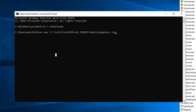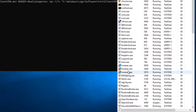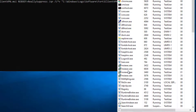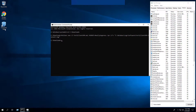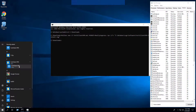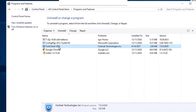It's important to include REBOOT=ReallySuppress, otherwise once the MSI installer finishes it will reboot your machine whether you want to or not. Again, you may want to generate a log file — add the appropriate switch parameter and press Enter. The MSI exec process kicks off confirming the installer is running. After a few moments you should see the desktop shortcut appear, start menu entry, installation directory, and Programs and Features in the Control Panel.